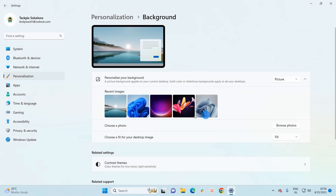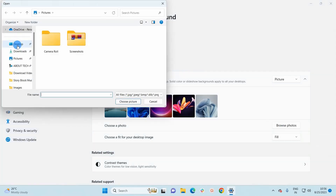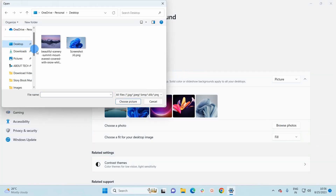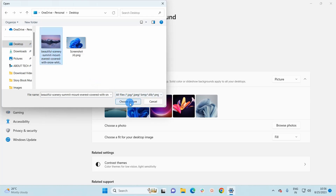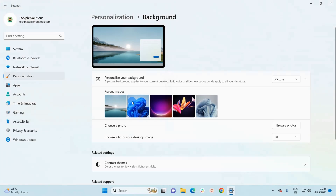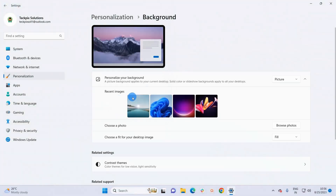Now if you're not happy with the default images, you can browse the photo that you want to set as your desktop background. Click on Browse Photos. I have saved one image on the desktop — I'll select it and click on Choose Picture. You can see this image has been set as my desktop background.